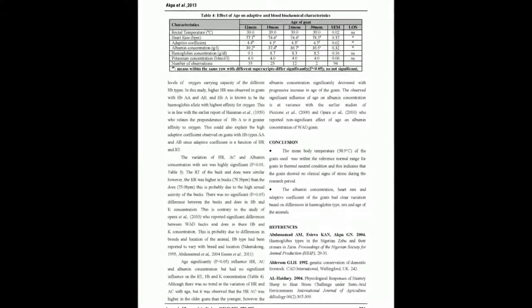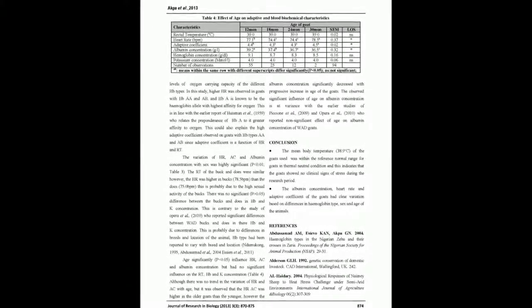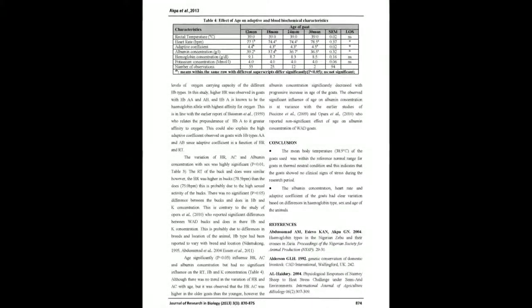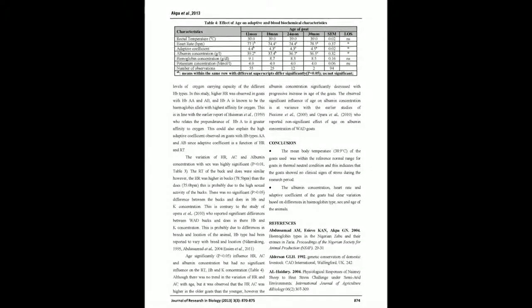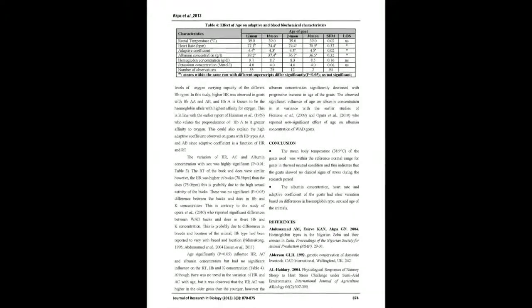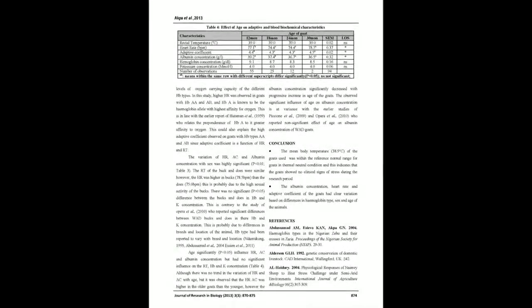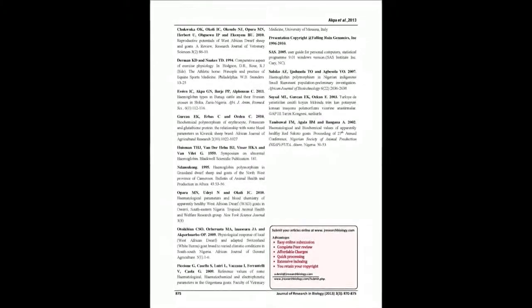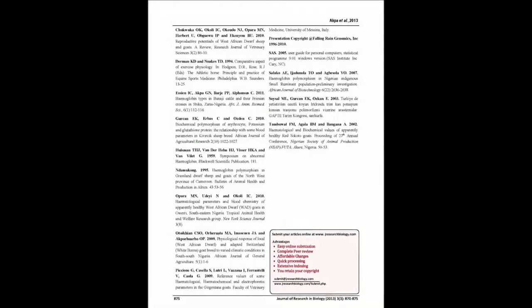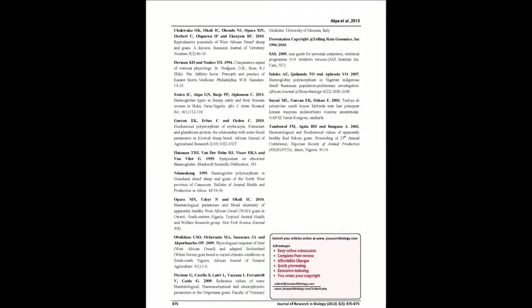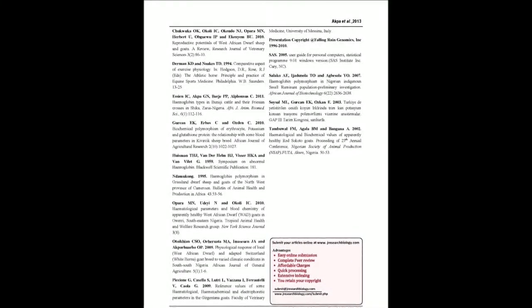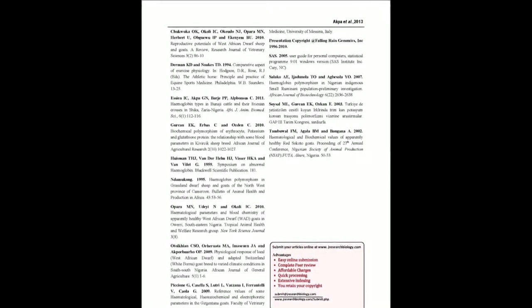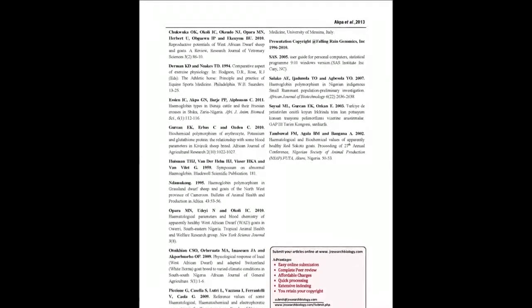Age and sex had significant effect, P less than 0.05 and P less than 0.01, on heart rate, adaptive coefficient and albumin concentration of the goats. Although there was no trend in the variation of heart rate and adaptive coefficient with age, HR and AC were higher in the older goats than the younger. However, the albumin concentration significantly decreased with progressive increase in age of the goats.